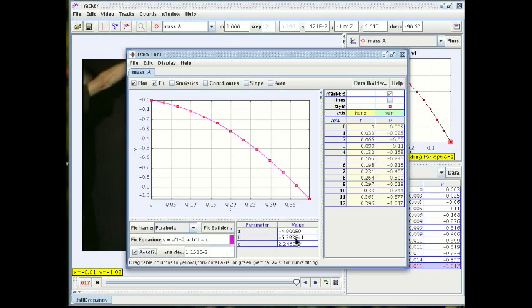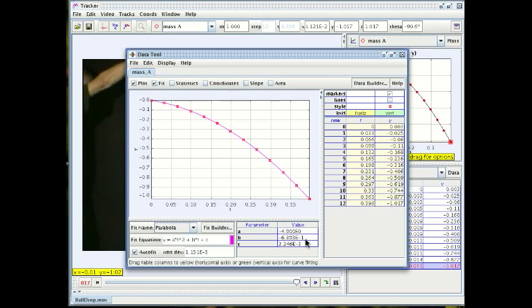And we see that it is not zero. And in fact if you look at the curve here you can see that the initial slope is definitely not zero. It is something like minus 0.6 in our units which are meters per second. 0.6 meters per second.